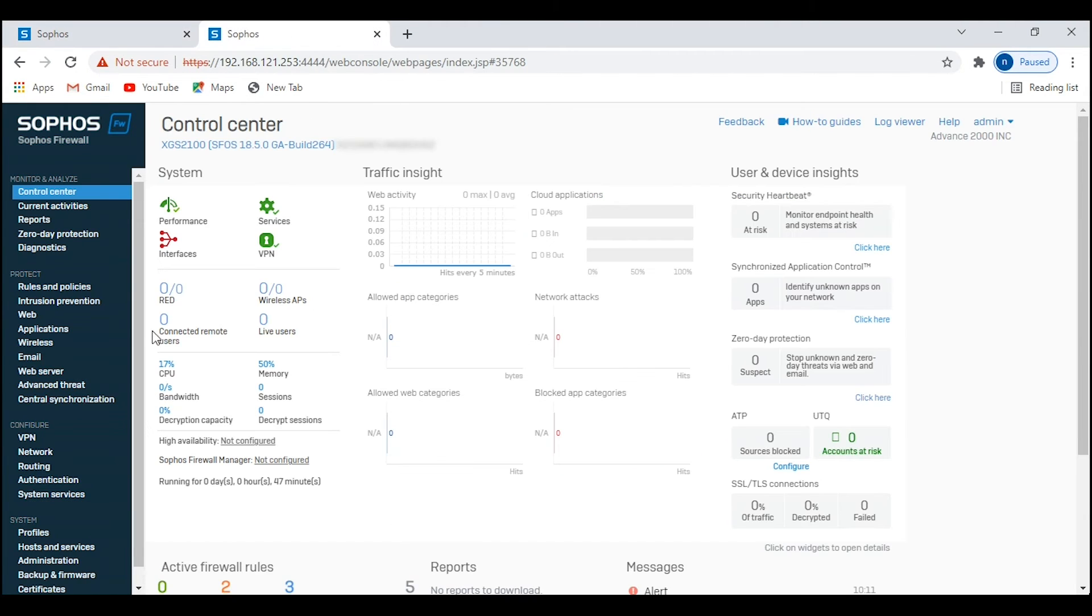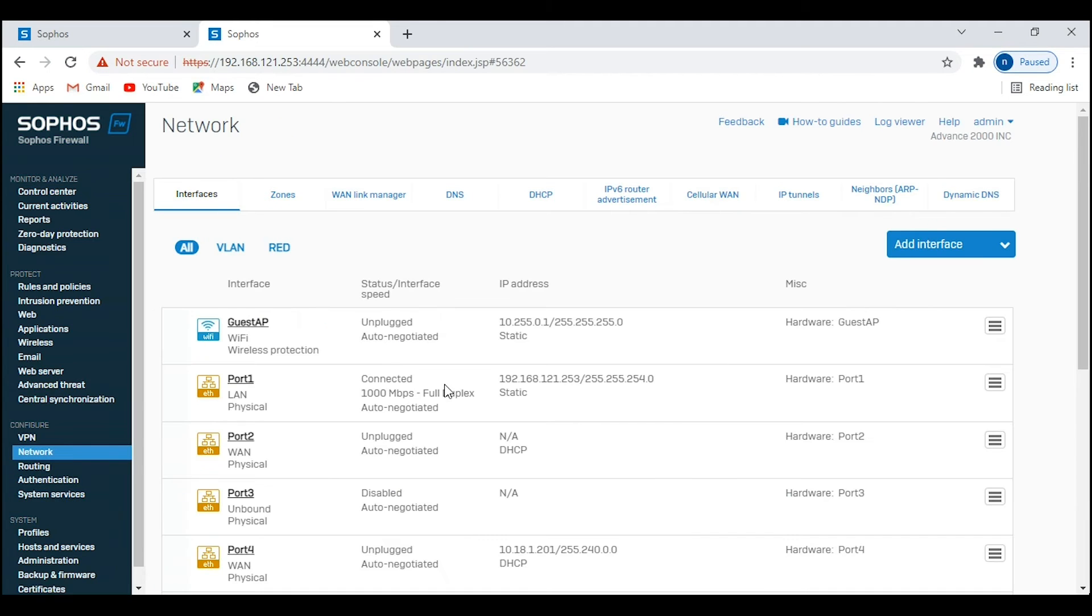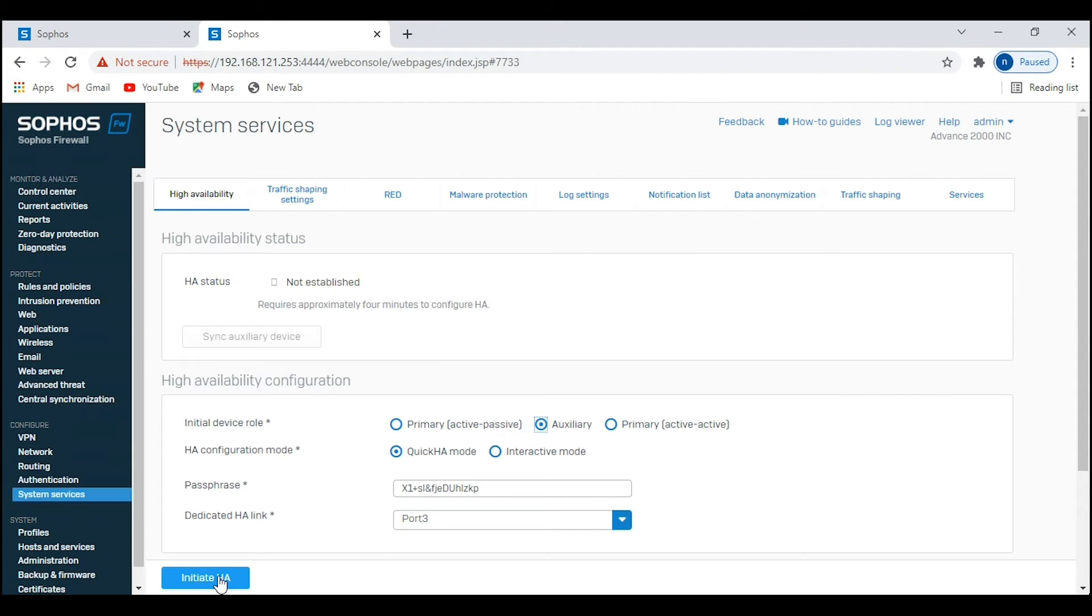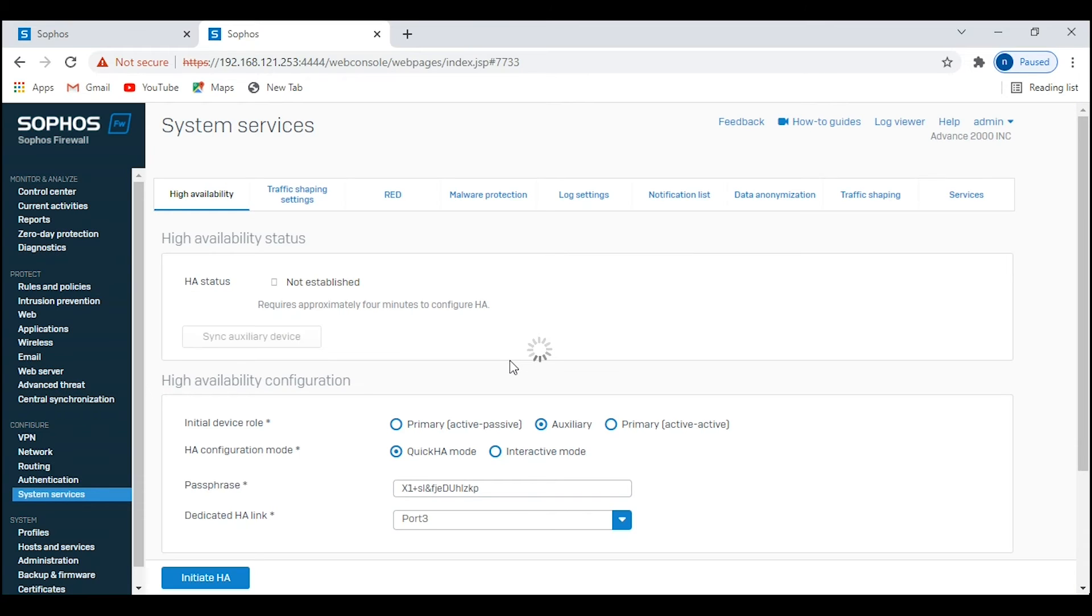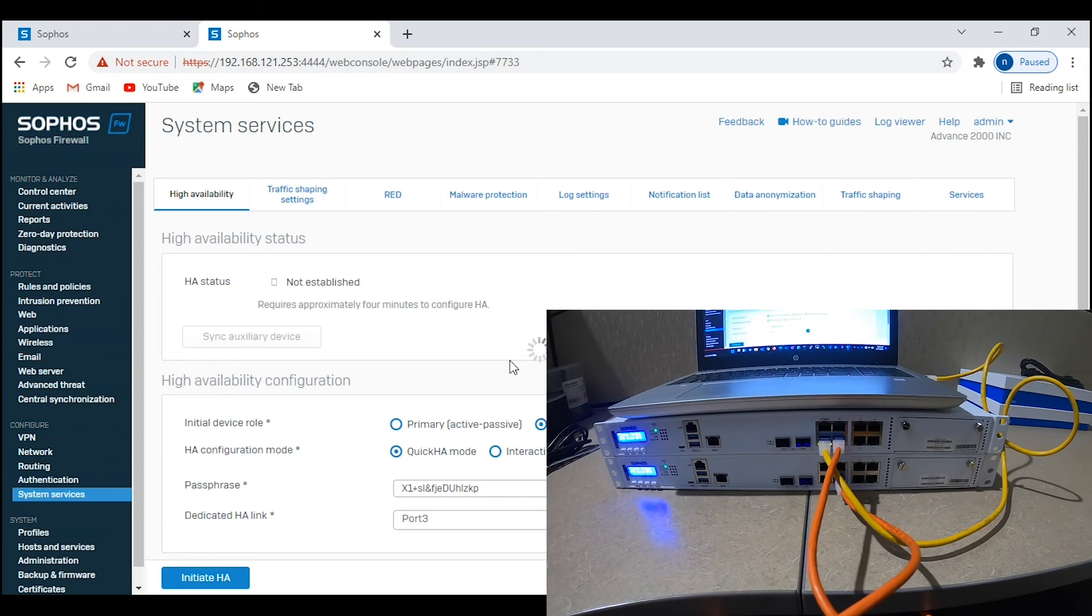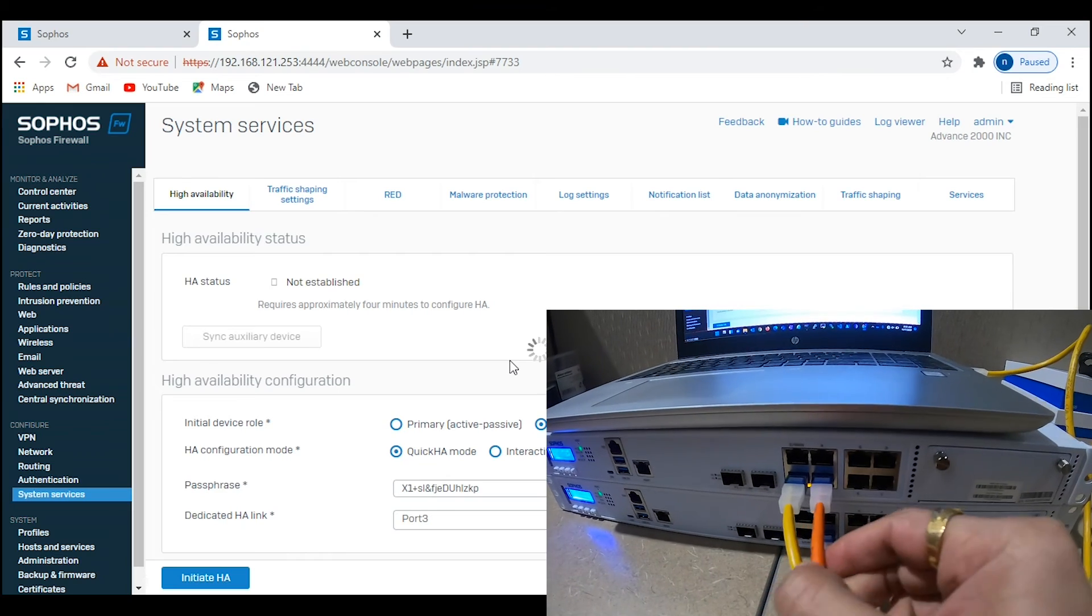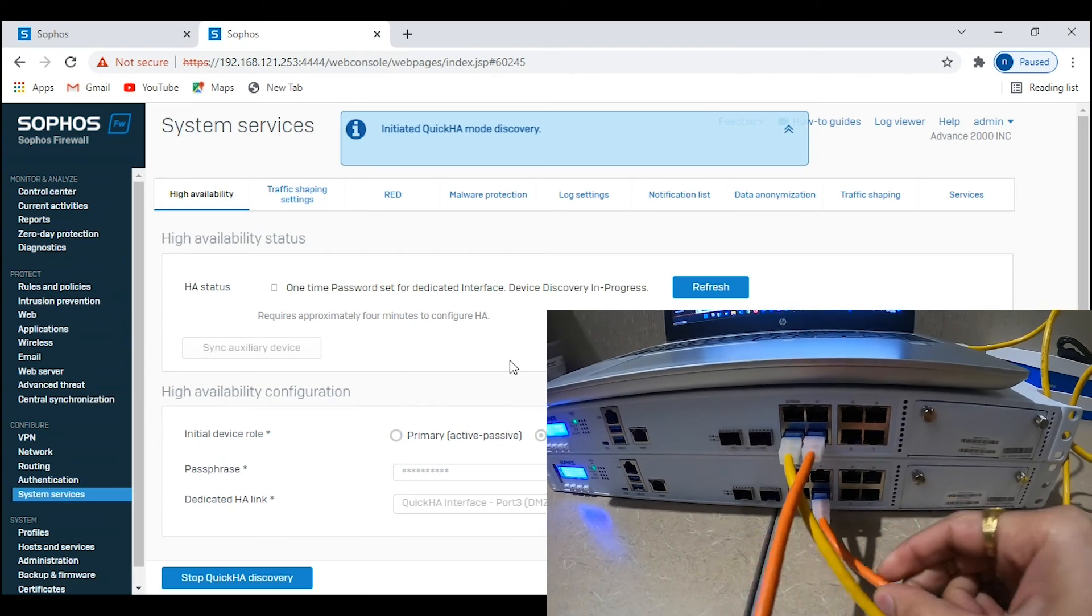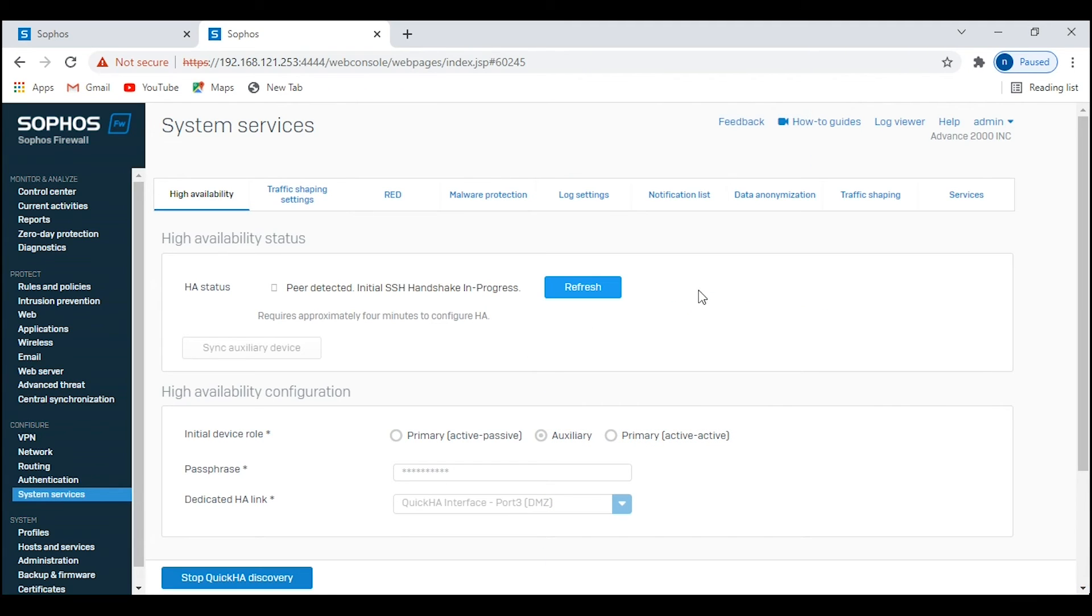Navigate to firewall number two, which is 192.168.121.253, and repeat the same process. But this time we will be selecting Auxiliary mode as this will be our passive unit in the HA. Click on Initiate HA. Make sure you connect port number three on firewall one to port number three on firewall two. In this case, I have used an orange ethernet cable to connect from port three firewall one to port three firewall two. As you can see, firewall two has detected a peer firewall one and is going to the HA initialization phase. You can click on refresh to see the current HA status.